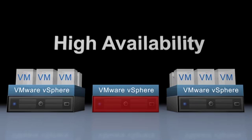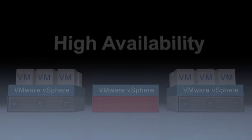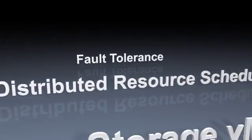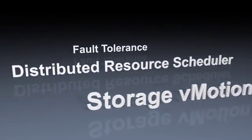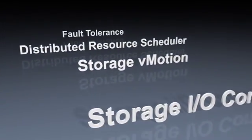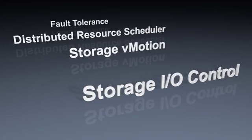Additional features enabled by vSphere Storage Appliance include Fault Tolerance, Distributed Resource Scheduler, Storage vMotion, Storage I/O Control, depending on the vSphere editions in your environment.